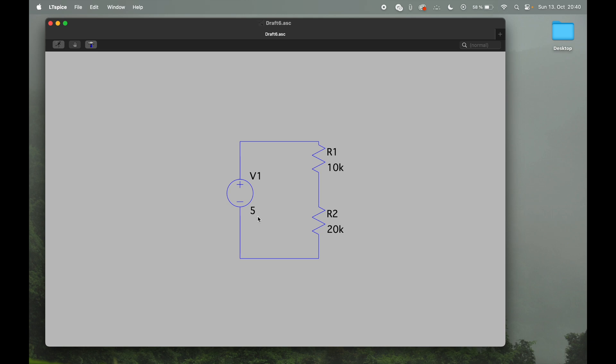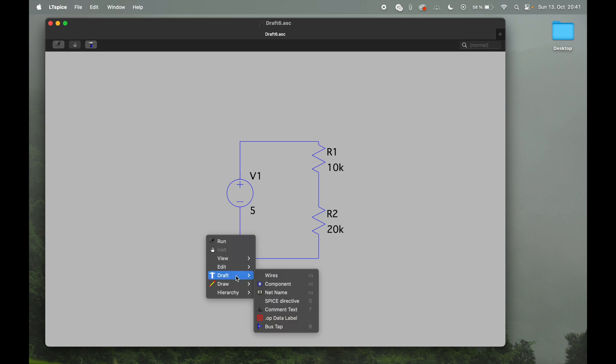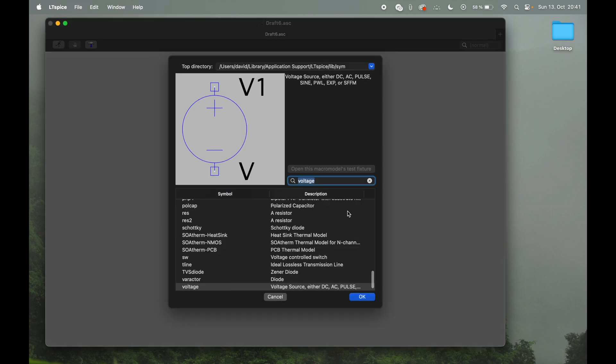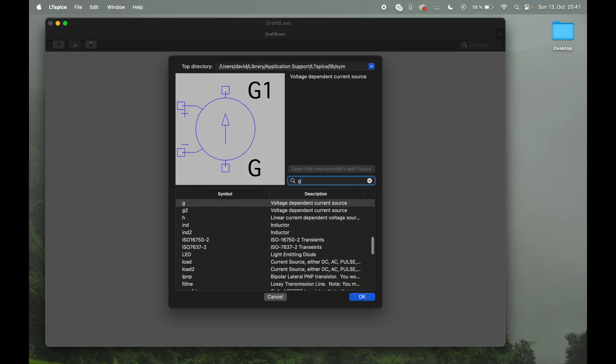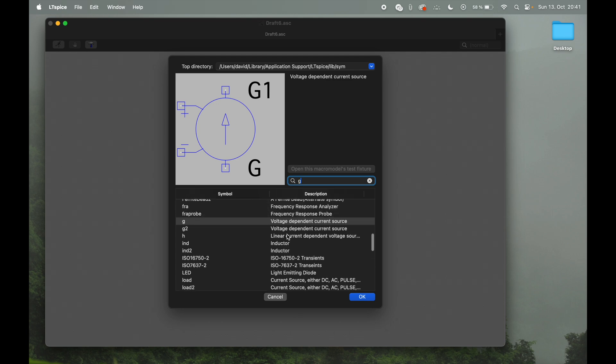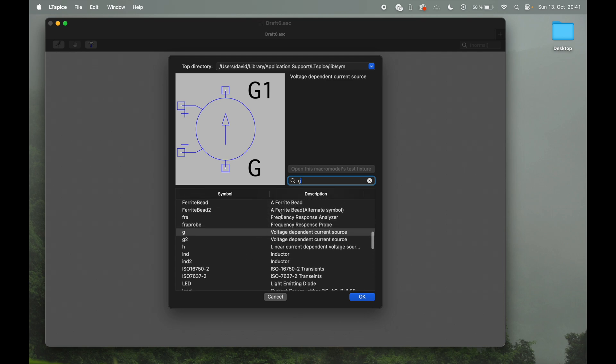Because what you always need for a simulation to work is a ground. So adding ground—intuitively you would think it's also component, but it isn't, and it's actually pretty difficult to reach just to demonstrate this quickly. If you go to the component and you search for G like ground, you can see nothing there. G and D also not, whatever.